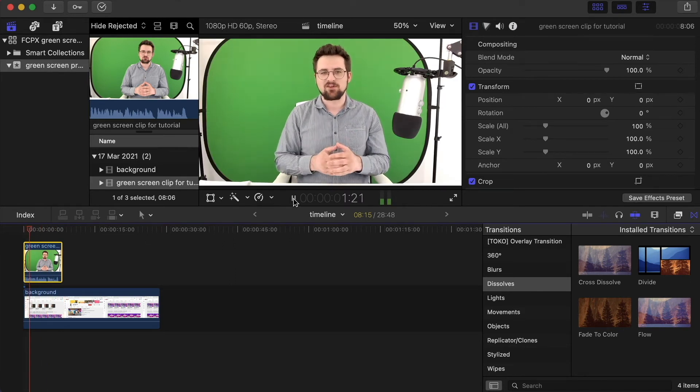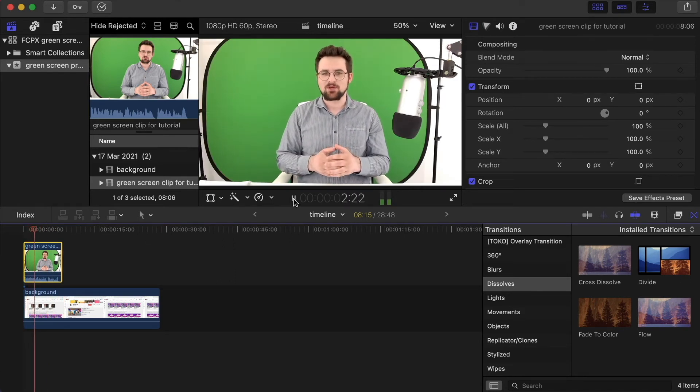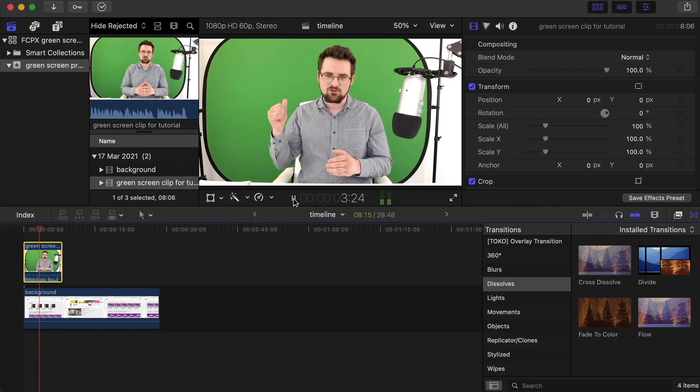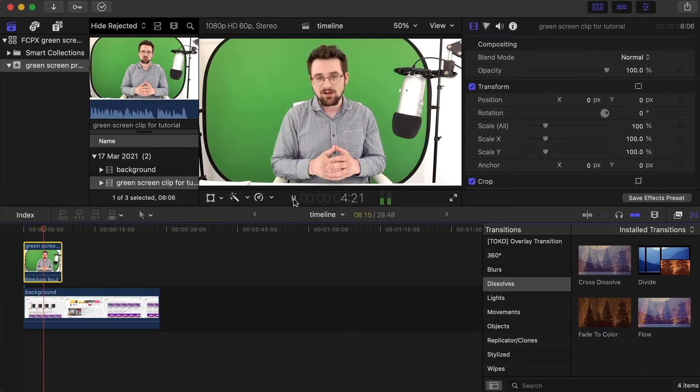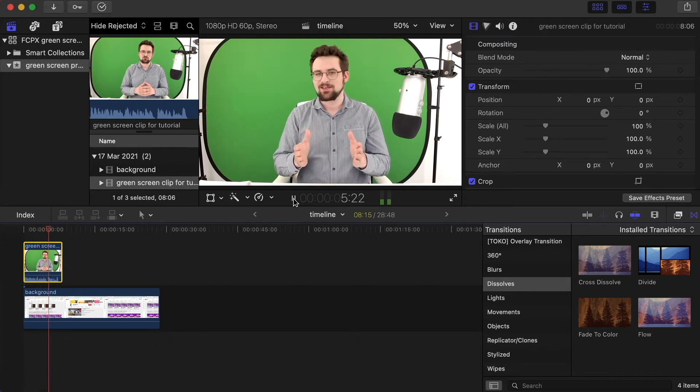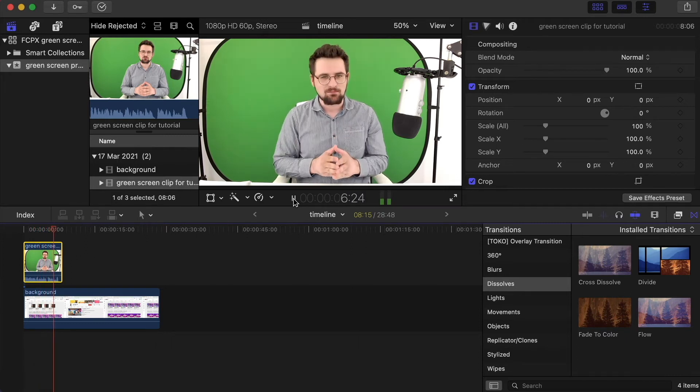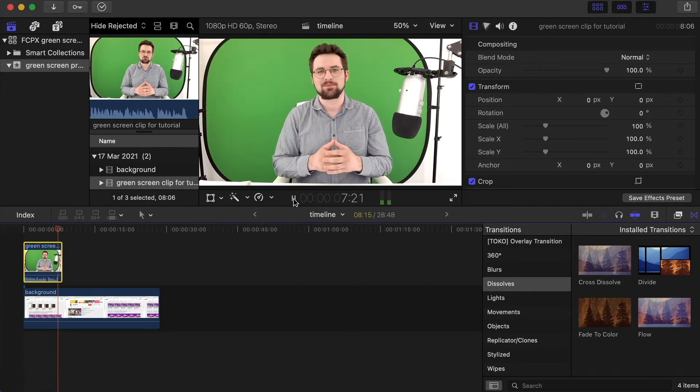Okay, this is the video clip where I'm going to key out the green screen behind me. Thank you very much for watching, make sure to subscribe.